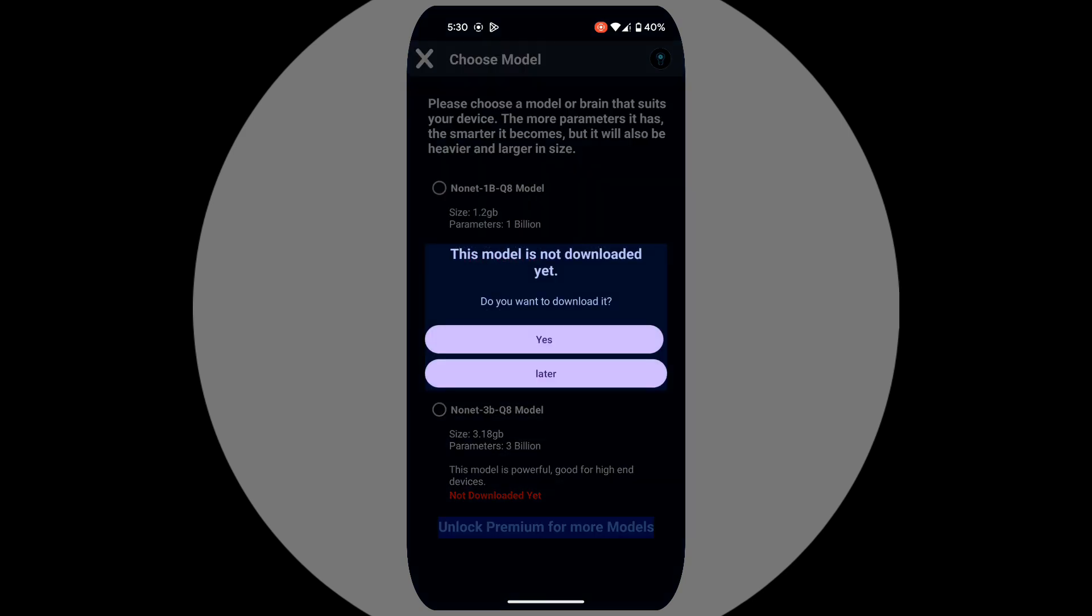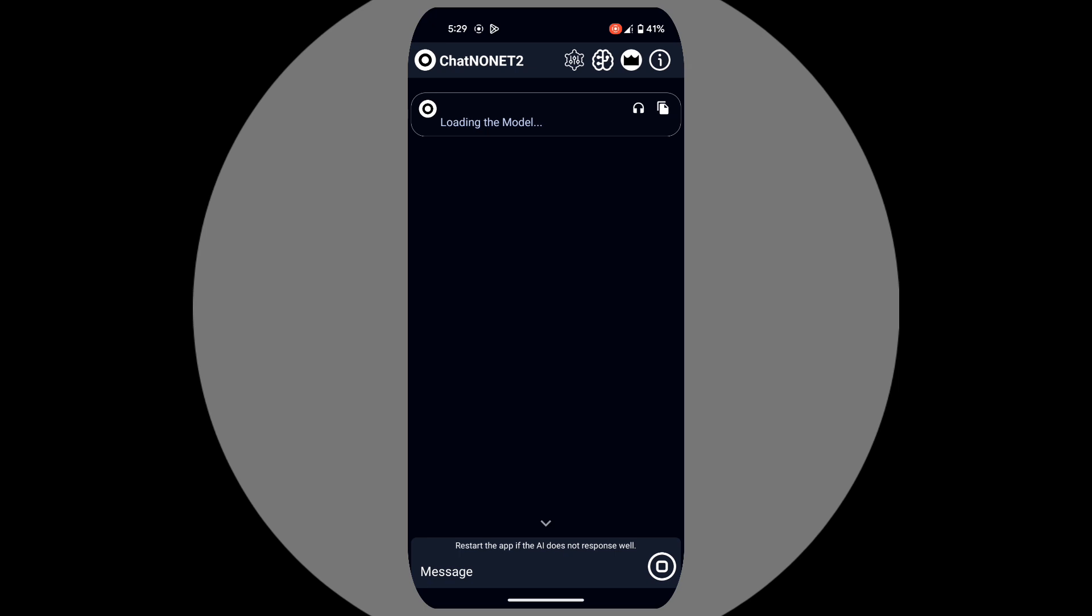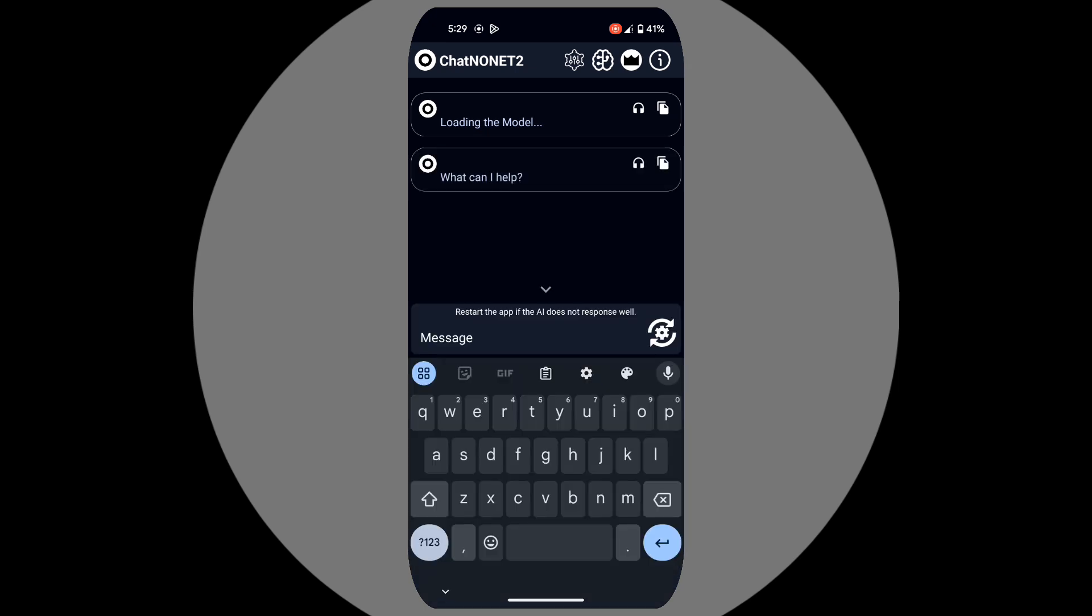Click download and wait for the process to complete. Once the download reaches 100%, you're ready to chat with the app. No internet required.